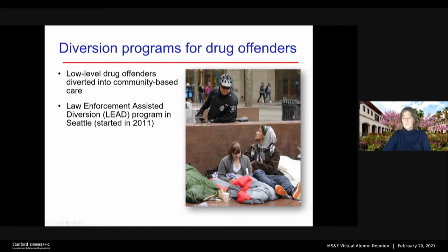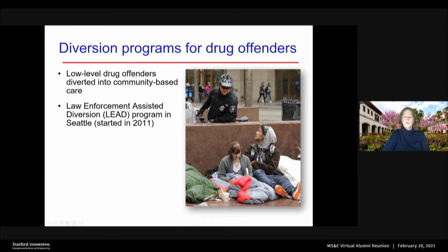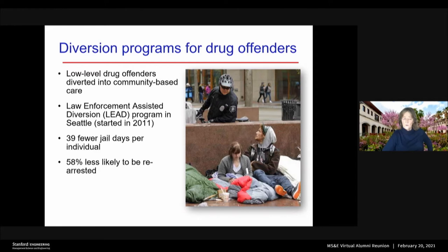Individuals caught using drugs or committing low-level drug offenses will be offered the choice of a diversion program, which will hopefully get them into treatment, possibly stable housing, et cetera. The LEAD program in Seattle evaluated the criminal justice consequences and found that there are 39 fewer jail days per individual, individuals in the program are 58% less likely to be re-arrested, and criminal justice savings of about $8,000 per person.